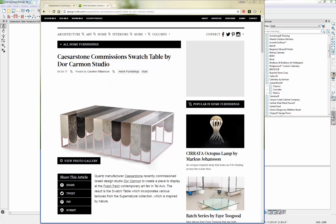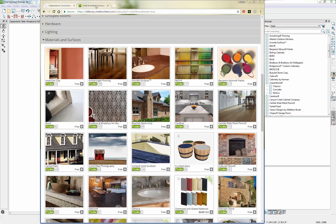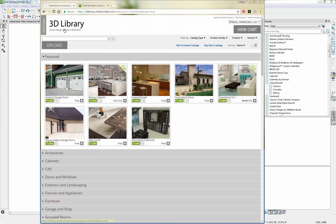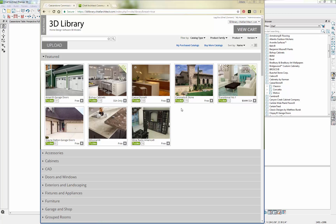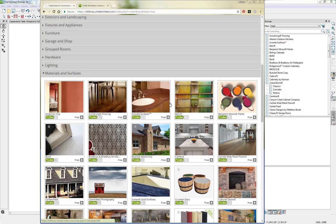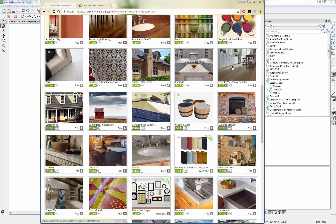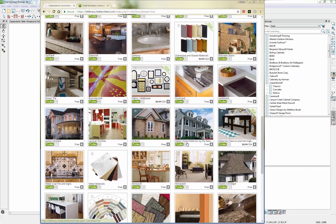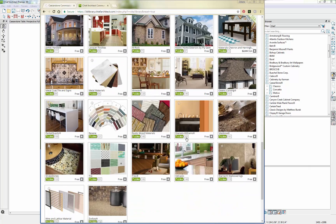We have a Caesarstone catalog available for download for Chief Architect and that's available on our 3D library. If you scroll to the top it happens to be featured and you can download it for free and add it to your library browser. If you happen to watch this video and you can't find it, you can do a search here on the 3D library or you can browse through the categories. We have a materials and surfaces category that features all of the other surface materials that are available for Chief Architect.